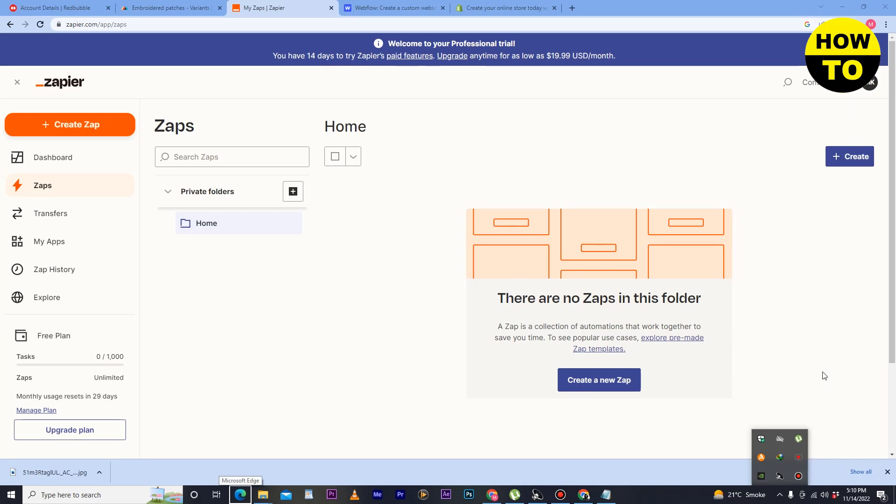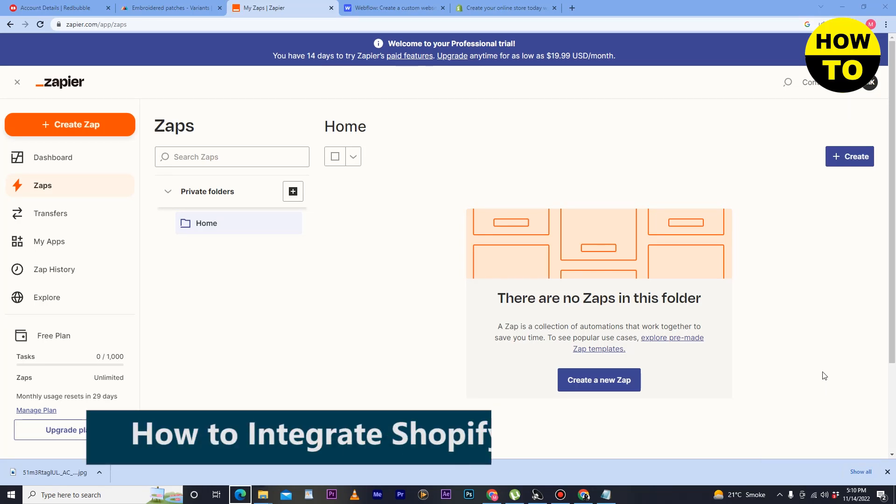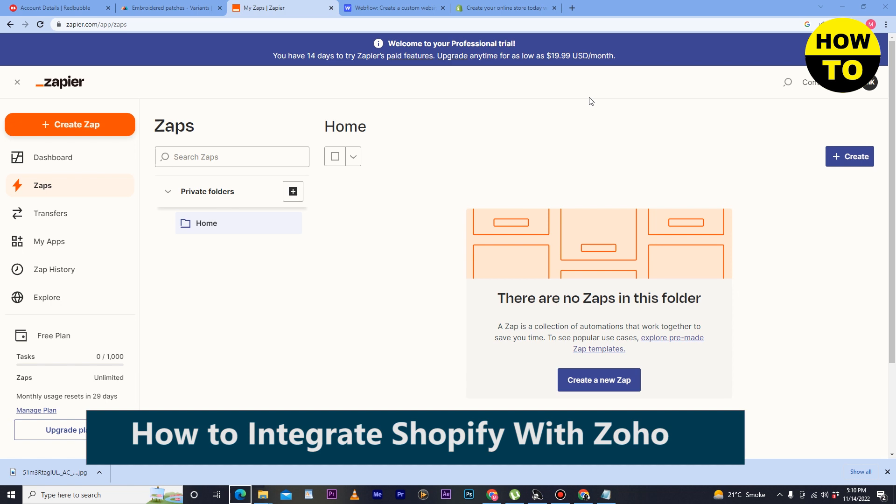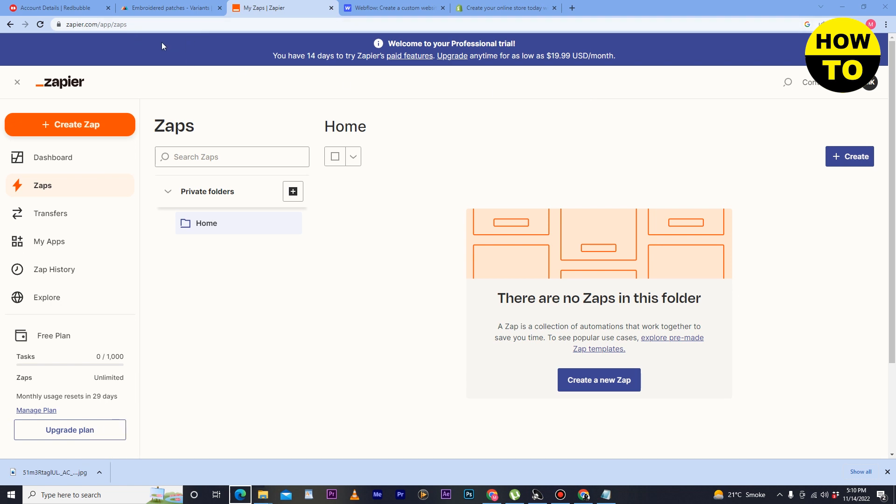Hey guys, welcome to our channel. In this video I'm going to show you how to integrate Shopify with Zoho. Simply, in order to do this, you have to go to Zapier and create an account here.